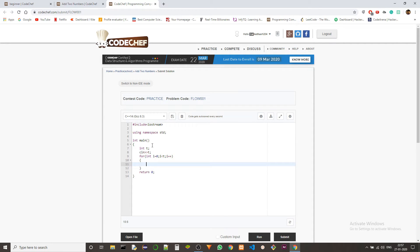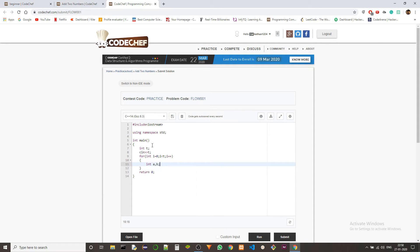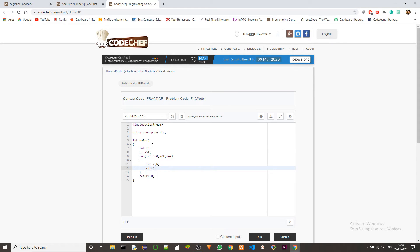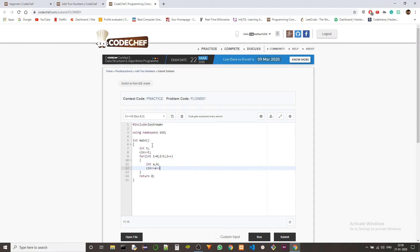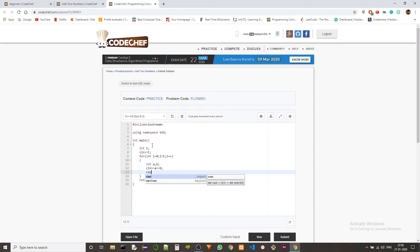And so now we need a and b. So we're taking them, a and another one b. We'll just print a plus b here. Yeah, this should be fine.